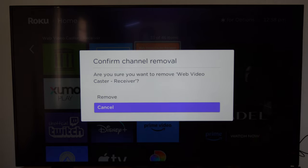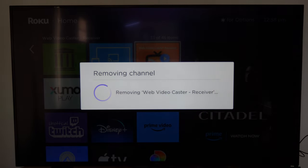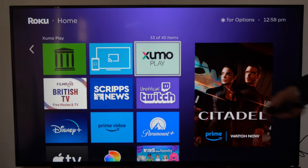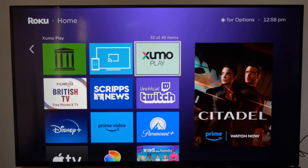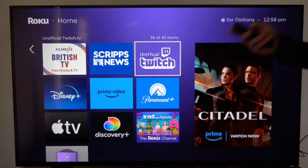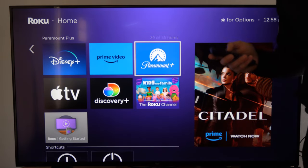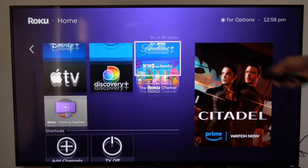So let's go to remove channel, and this will delete it from our Roku device. This seems like the only way to go ahead and delete it.